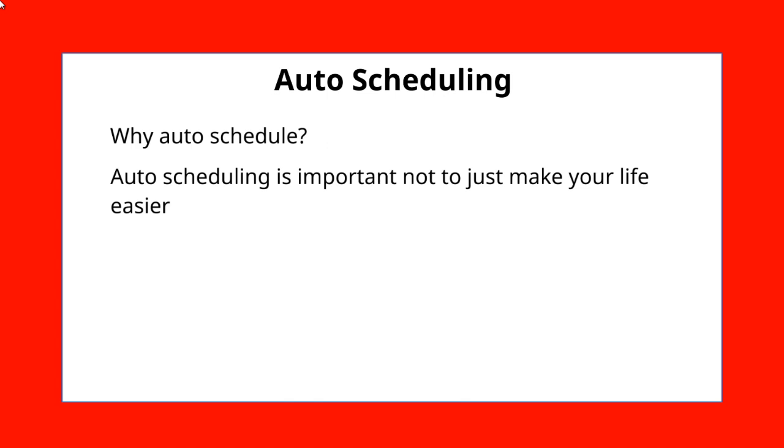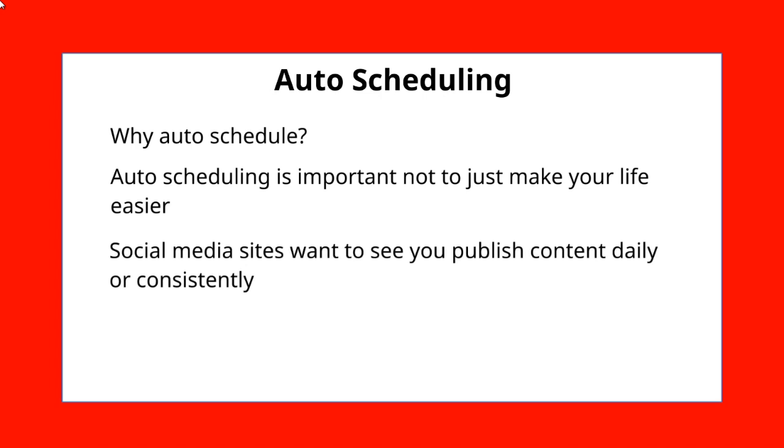So as you can imagine, auto-scheduling is important to make your life a lot easier. But it's not just that. Social media sites like Pinterest, Facebook, Instagram, and more, these sites like to see you publish daily or on a consistent basis.